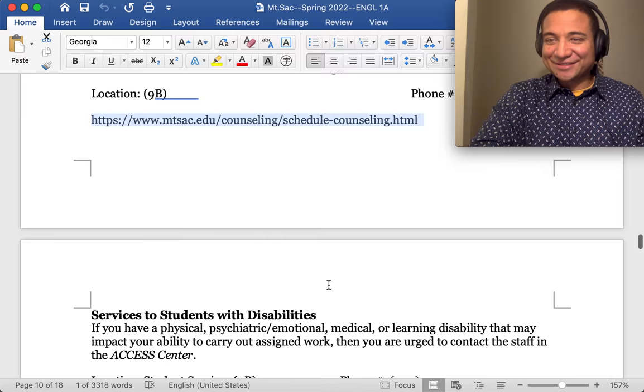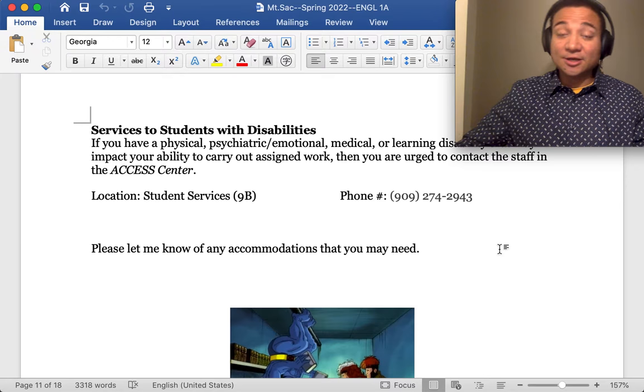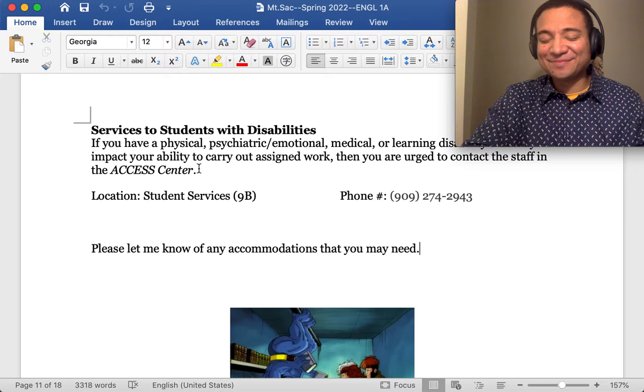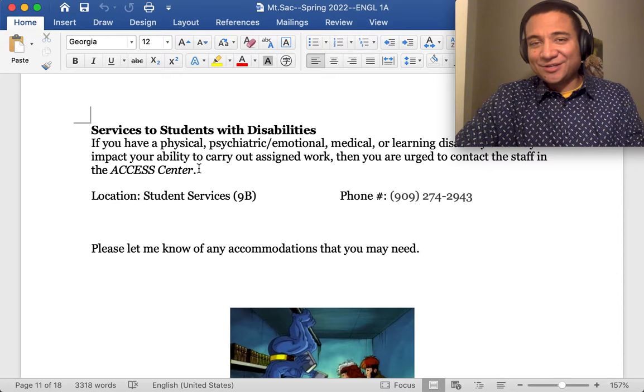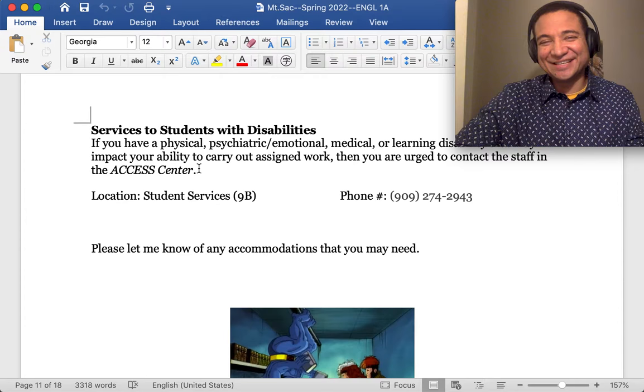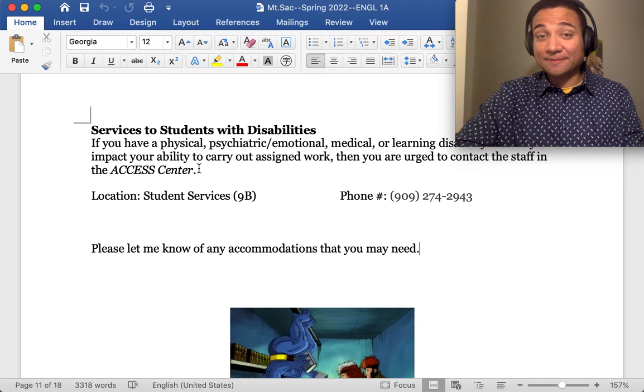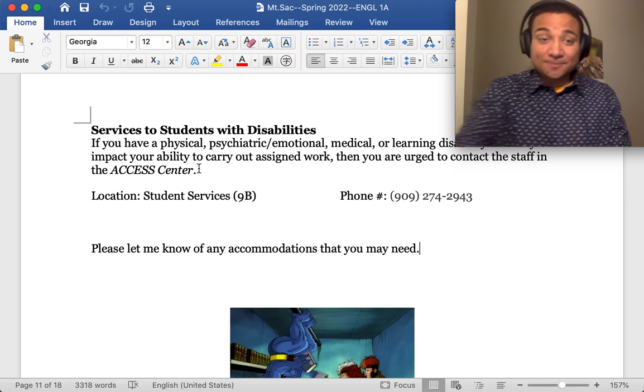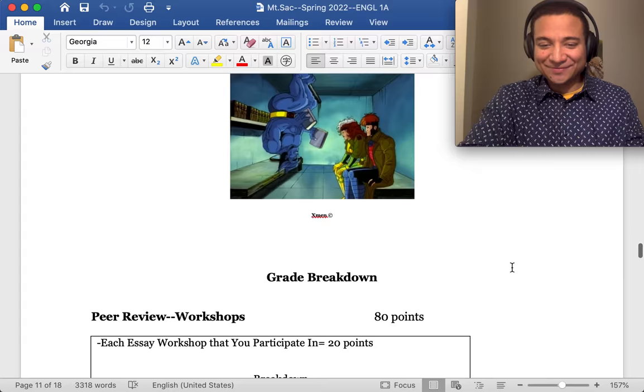This is important. So if you have a documented condition, whether physical, psychiatric, emotional, or medical, or learning disability, then contact our school's access center ASAP. They will help you get the necessary paperwork, which you will send to me to receive the accommodations that you require. Whether you need something from them, then they're there to help. The main thing, guys, is that as students, as Mt. SAC students, there's so much at our disposal as a Mt. SAC family. We even have a health center. We have so many things that we can do. So this is a big one, the access center. So if you need to make arrangements, reach out to them ASAP and send me the proper documentation that they'll give you.